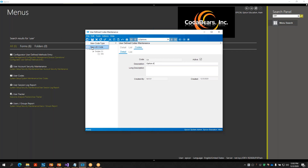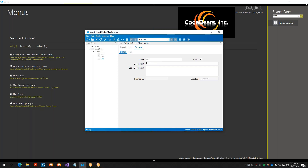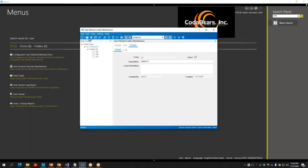After we set up our first code, I'll do a New UD Code 'OB' for Option B, then another New UD Code. You can add as many of these as you need for your project, and we're just using very generic names here - Option C, Option B, Option A.